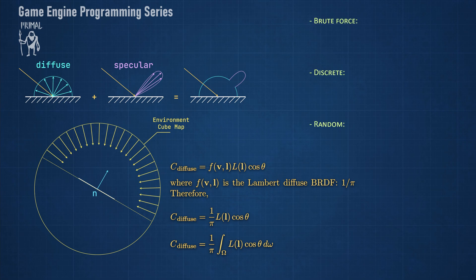There are three ways we can try and compute the diffuse lighting in this case: brute force sum, discrete sum, and by random sampling. We are going to implement all three so we can see the pros and cons of each method.